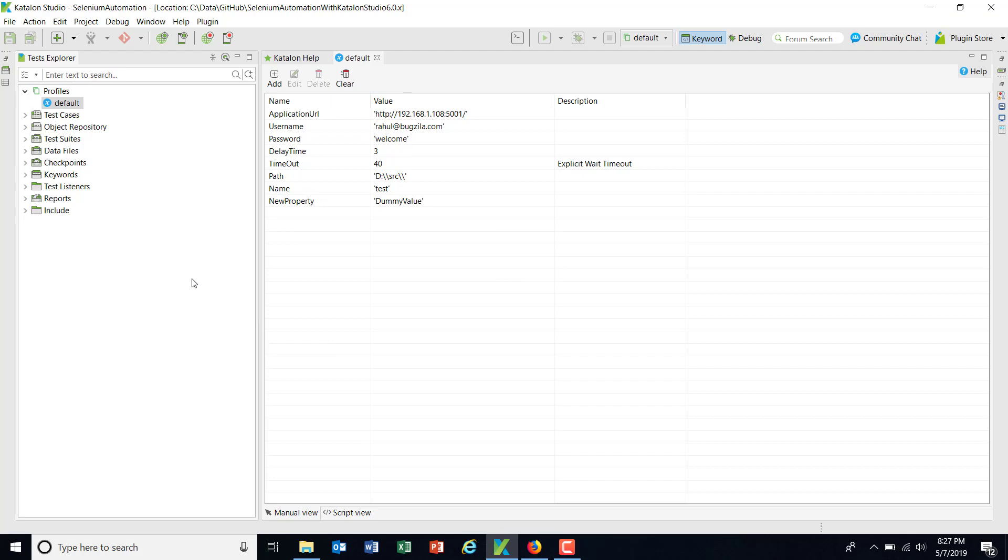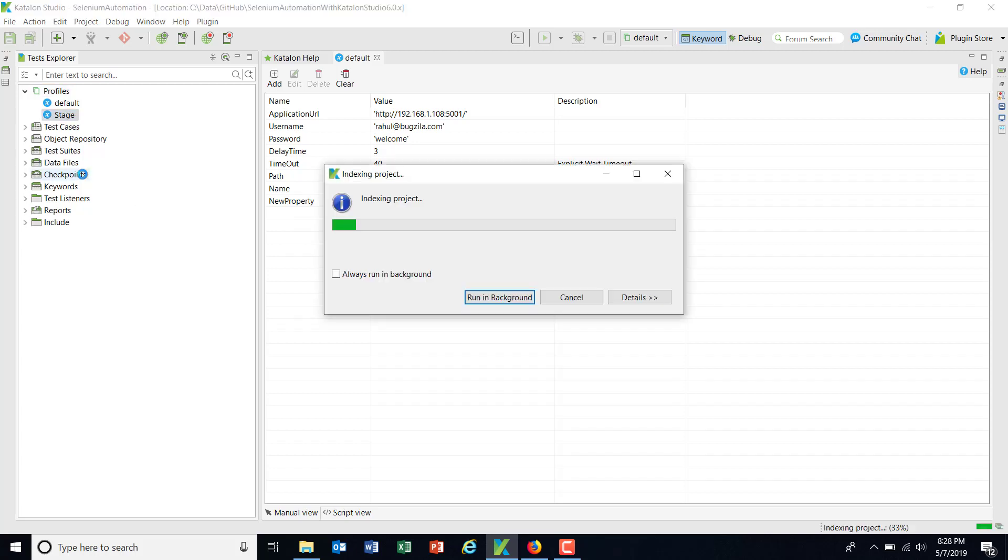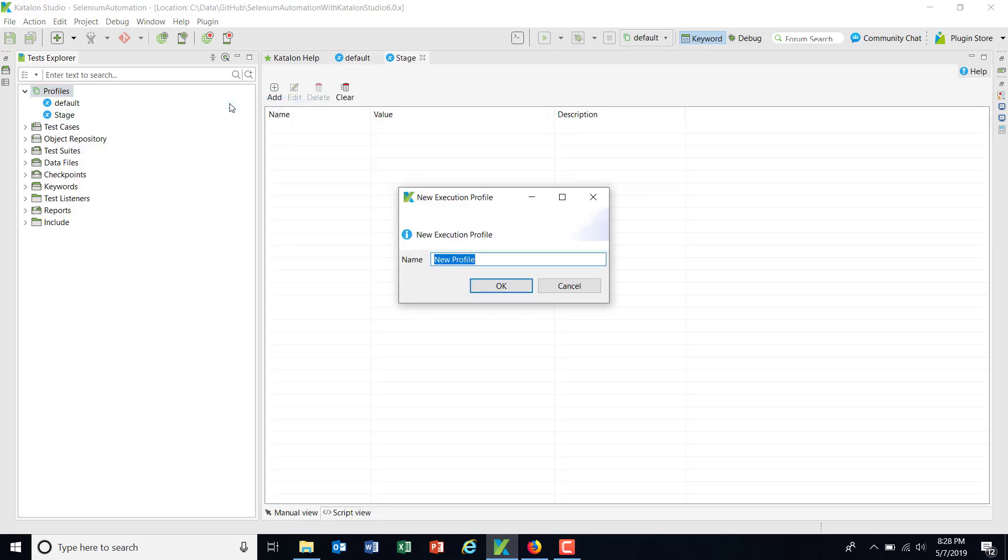Now, let's say if you want to create your own profile, just do a right click here, new execution profile, and just provide a profile name. So let's say stage. Similarly, I'm going to create one more profile called production.